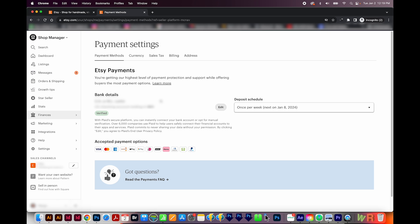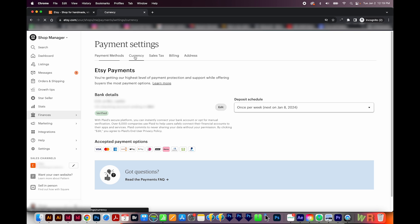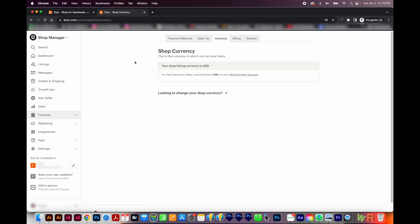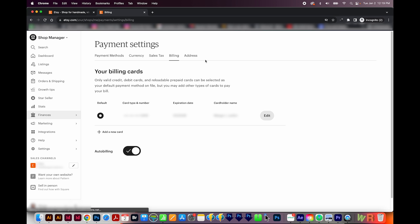Back in finances, let's go to payment settings. Most of us are going to be using Etsy payments. If you live in a country that offers Etsy payments, you have to do it. So it's basically like credit cards and stuff. You can change your bank details and your deposit schedule here. If you click currency, you can find out what your shop currency is. In the billing section, you'll see the credit cards they have on file for you. And you have to add a credit card because when you're first starting out, you're probably going to end up with a little bit of a deficit that first month until you get a couple sales under your belt that can pay for your fees. So you have to pay them with a credit card.